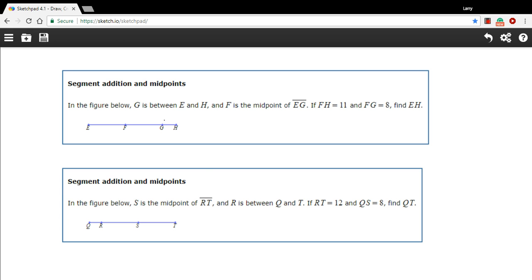These can get a little bit complicated, so I would recommend definitely filling in as much information as you can on the diagram, or if there isn't a diagram, making a diagram to start with.